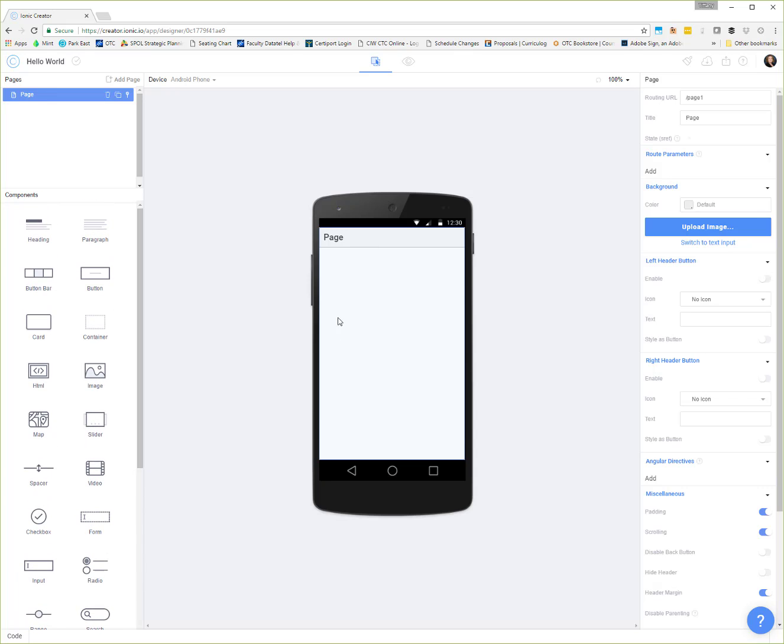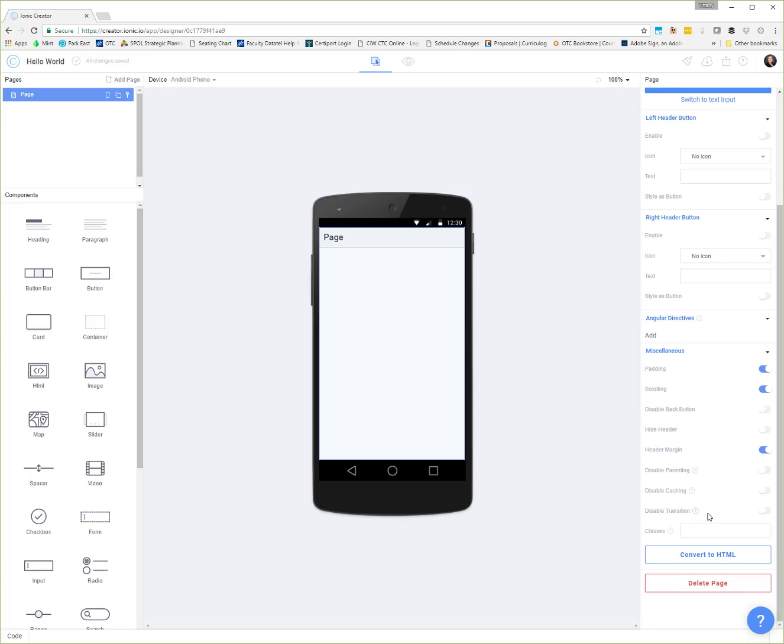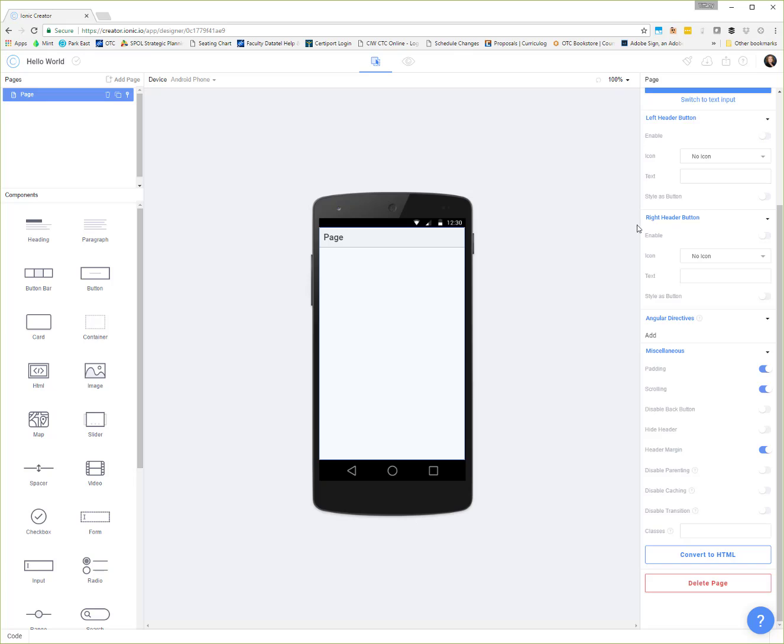When we have a particular page selected, there are some different properties and things that we can modify. That all happens over here on the left. Here we can see the name of our page. Then we can always convert this over to HTML. When we start working with controls, or if we want manual control over the HTML, we can convert these Ionic Builder pages to HTML if we want. But it's not a backwards reversible process. Once you convert it to HTML, that's what you want, because there's no going back. And then of course, this is where you can delete a page.